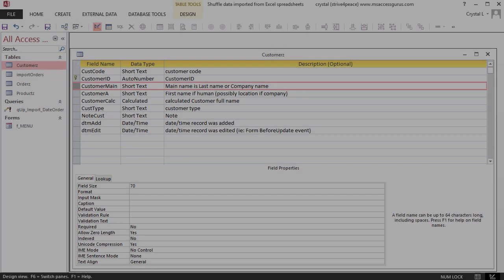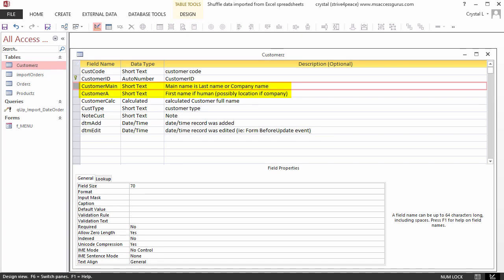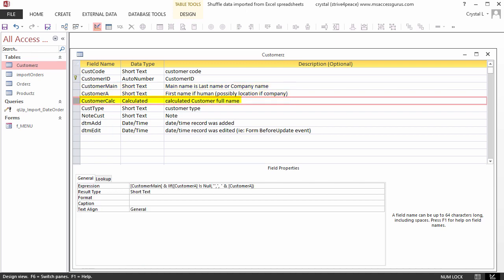The customer name is stored in parts, customer main, which is the company name or last name for a human, and customer A, which is the first name for a human. The data we are bringing in is not separated like this. In a future lesson, we'll parse this information into the different fields. Customer Calc is a calculated field showing the full name of the customer. Until data is parsed, this will be whatever is in the main customer name field.